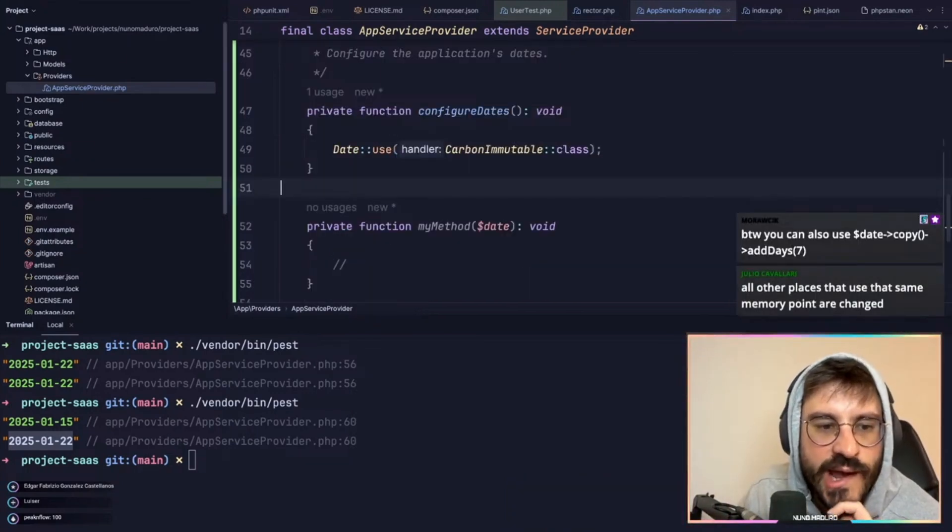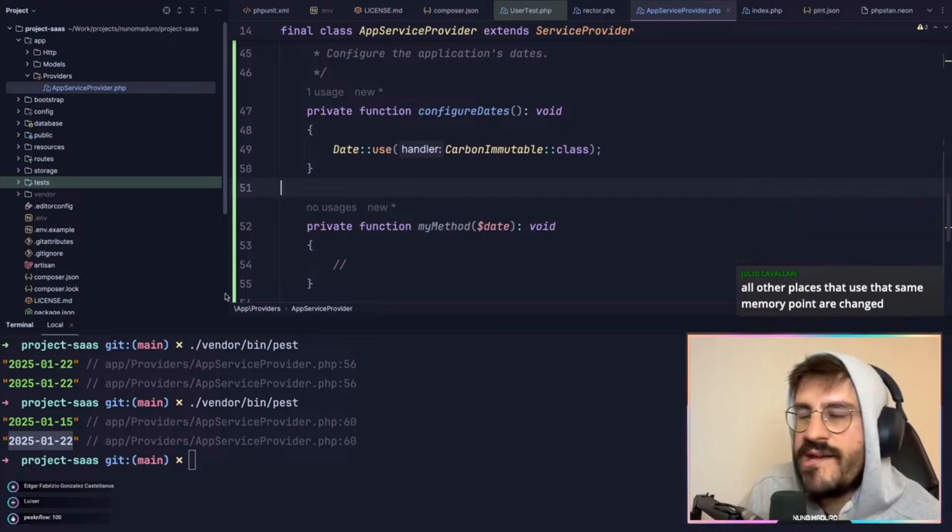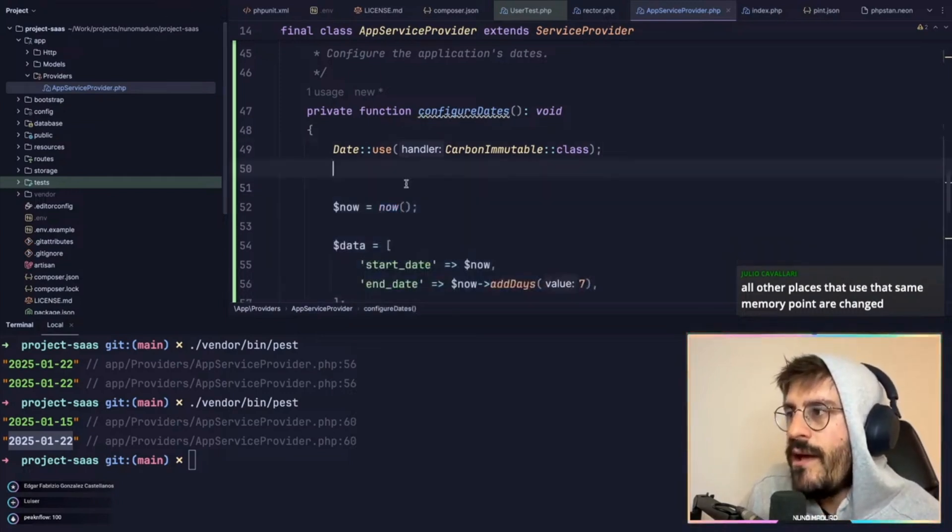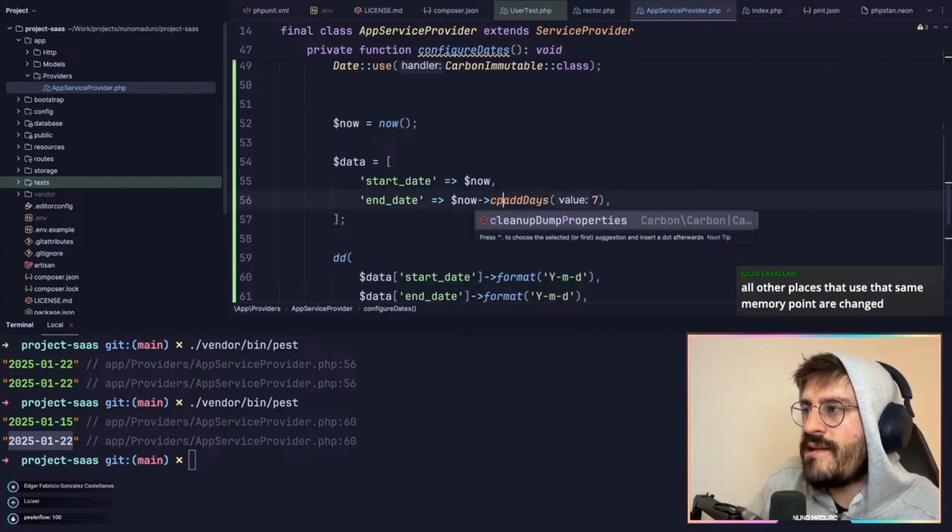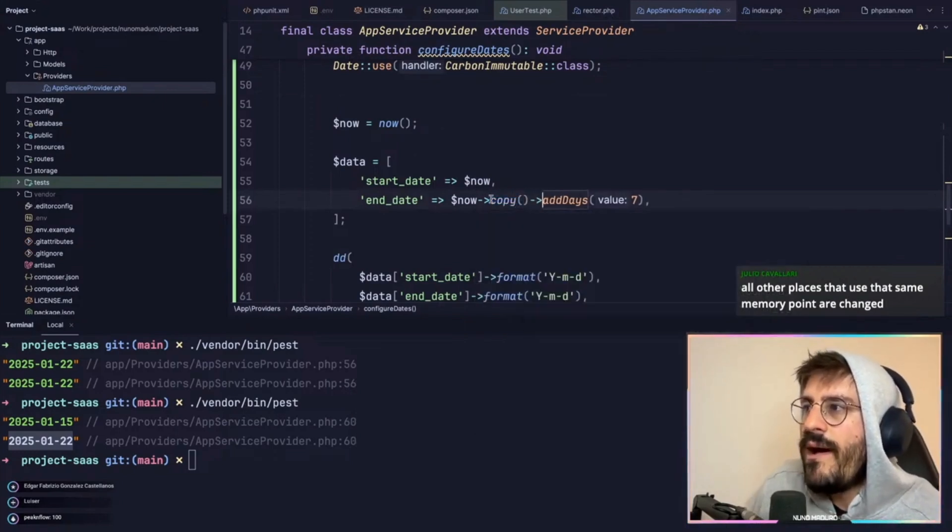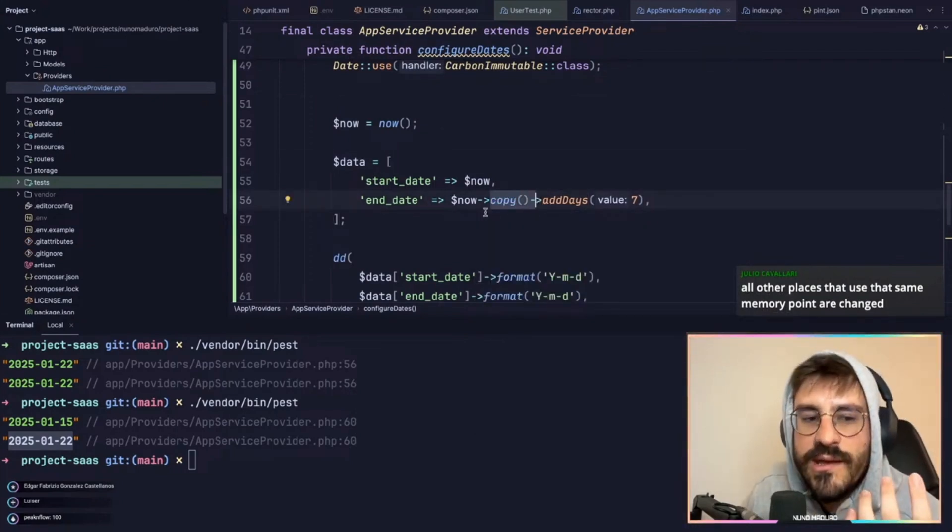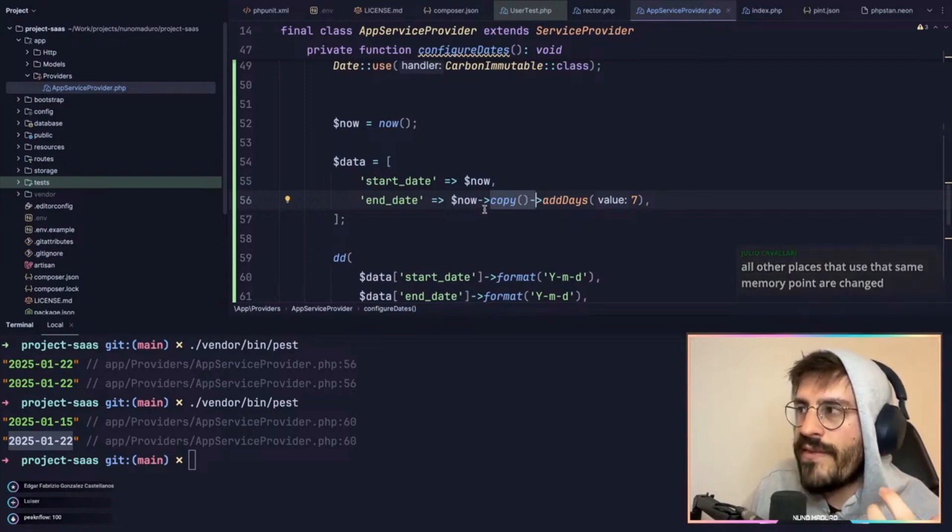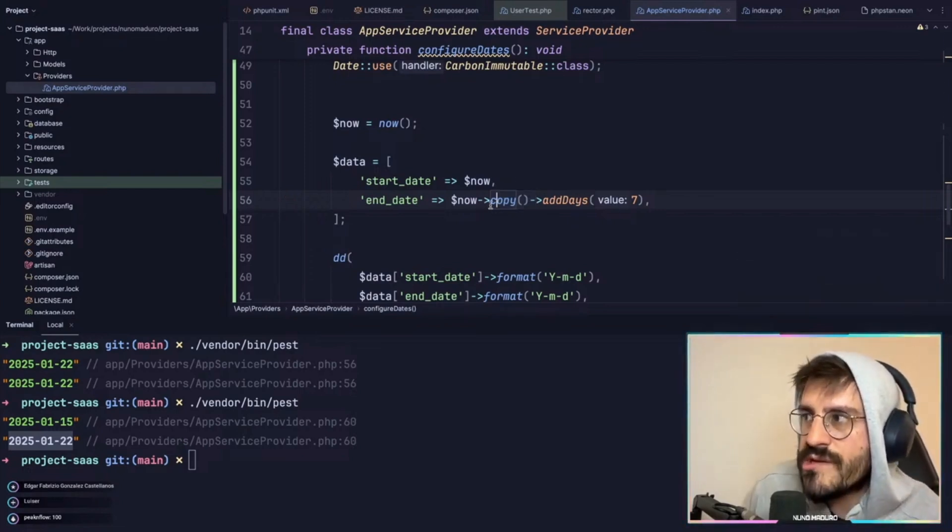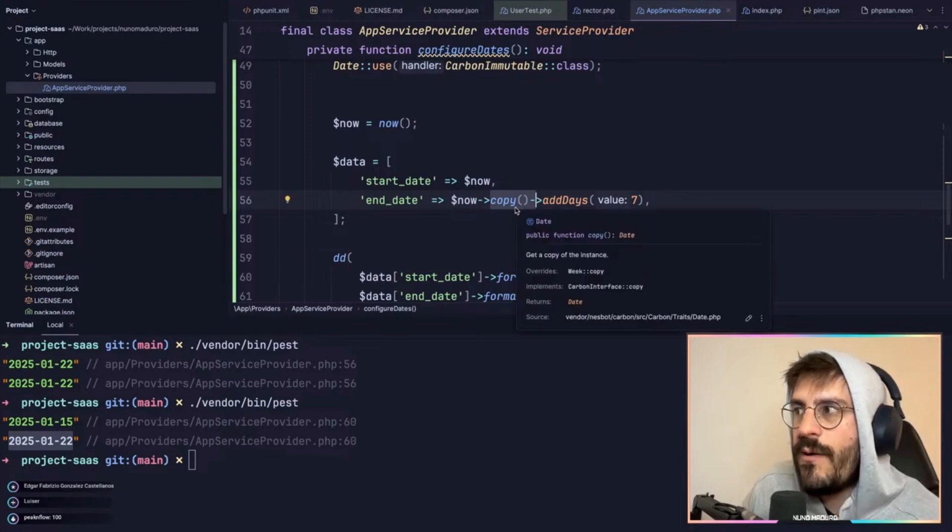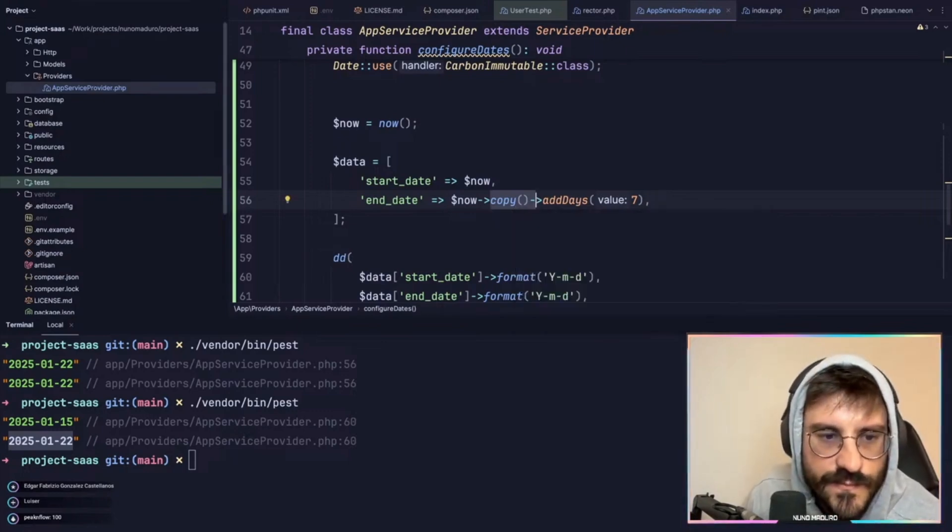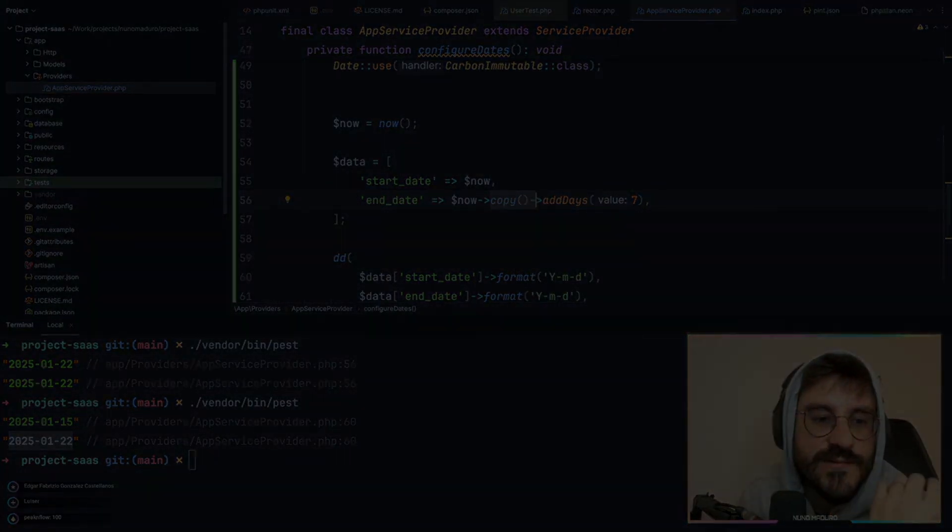Moda is saying that you can use date copy add days. I understand that, but I don't think it's expected that people have to do this. I understand that we can do this, I just don't think it's normal that we have to ask people to do this. This should just be immutable by default, period. What do you guys think? That's my opinion, at least.